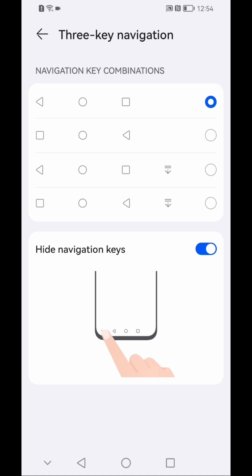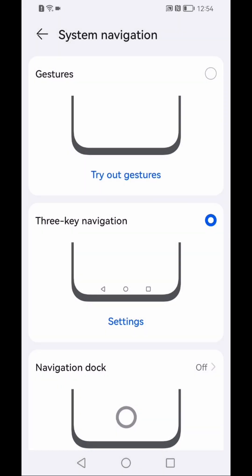As you can see here we have settings. If I click on this settings, you can see here it is showing hide navigation keys.